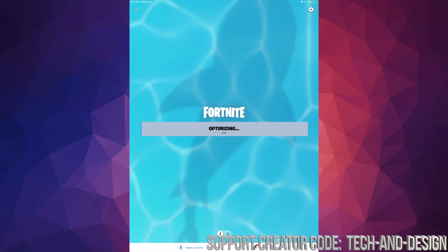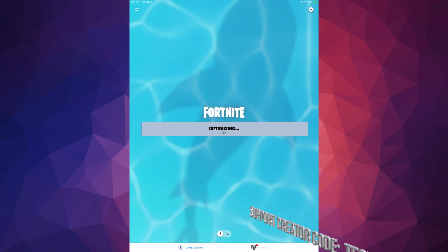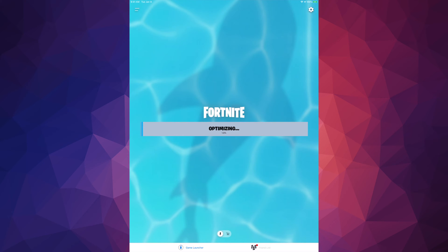Then we should see this screen — optimizing. Now, if you're doing this on an iPhone for example, it's going to be a little bit different. It's going to say something like 3.9 right away and then that's it.